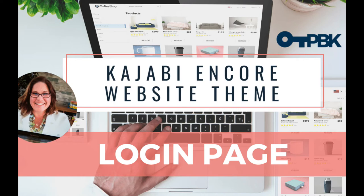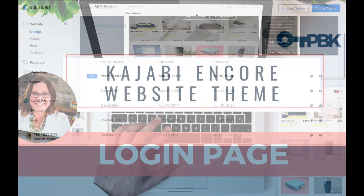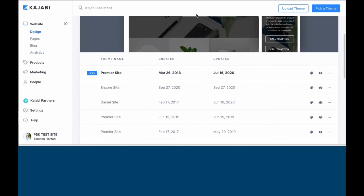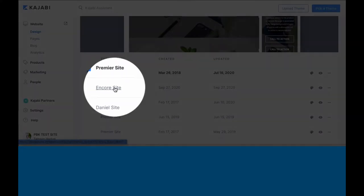All right, once you have your Encore theme activated and available in your list, now you can edit.